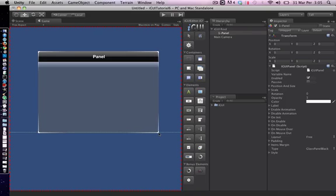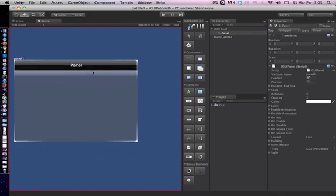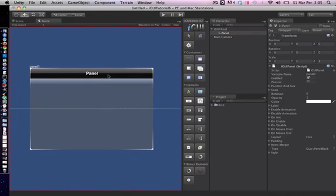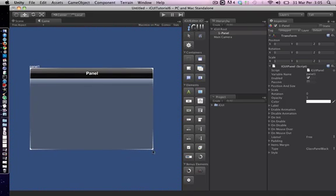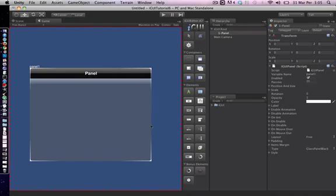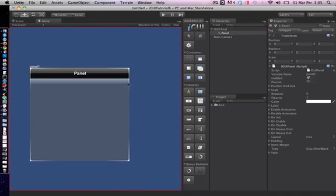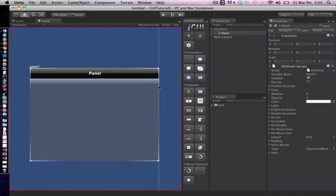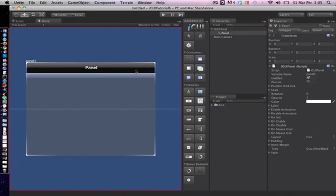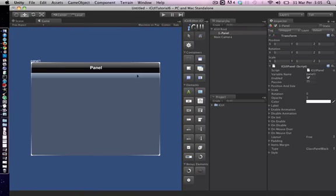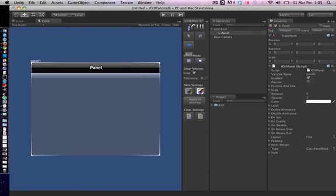Now, let's add a panel to our scene. Every element on our scene can be resized and moved freely in iGUI. Also as you can see, our panel is snapping on certain places of the scene. Snapping feature can be disabled or the snap tolerance can be adjusted from the settings panel.